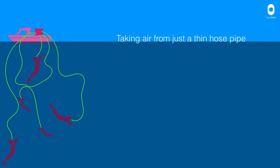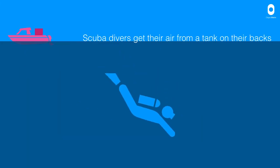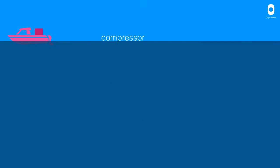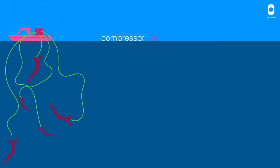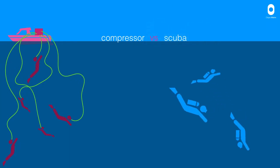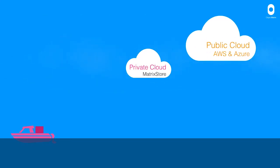Now, if you compare that to scuba divers, scuba divers get their air from a tank on their back. So, comparing compressor versus scuba diving is a little bit like comparing private clouds and public cloud infrastructures.